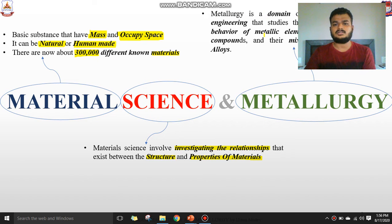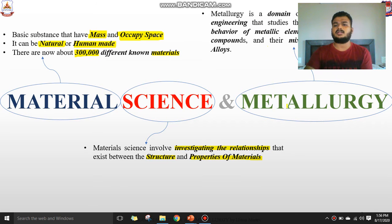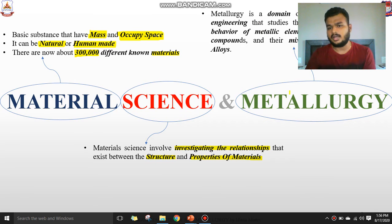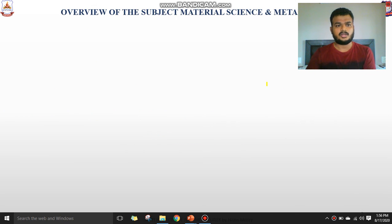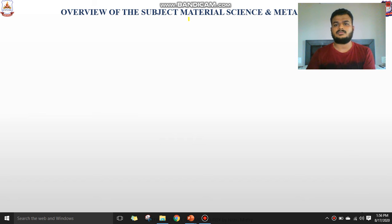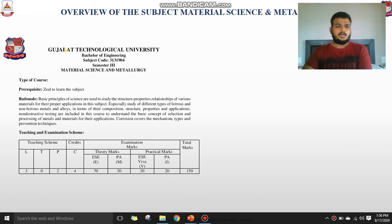Metrology is a domain in which the various materials and their detailed classification are studied, which will be taught further.